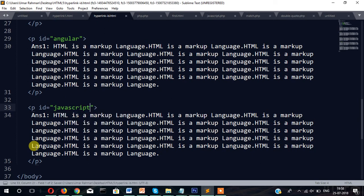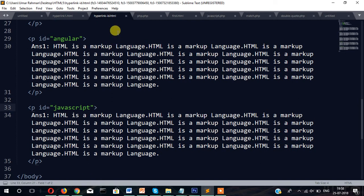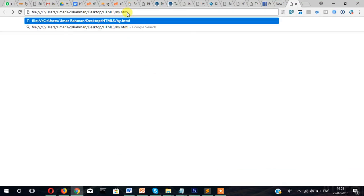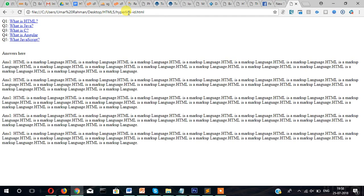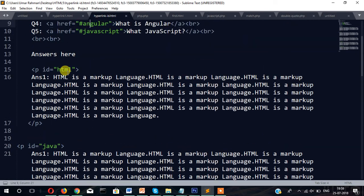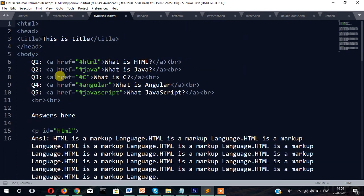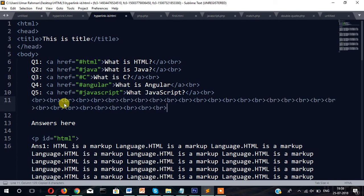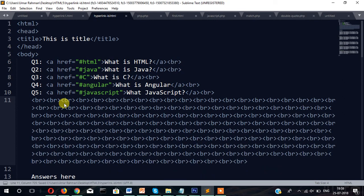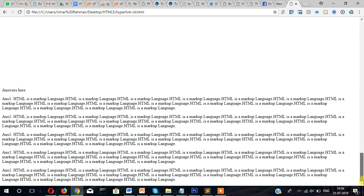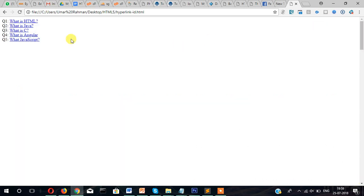So now let's test it in the browser. So the file name is hyperlink dash id dot html. So this is the file. Actually it will be easier to understand if we put the questions in the top and all the answers below. So let's do this. Simply let's copy paste this br so that the question is in the top but answers are below. So if I click here then it takes me to answer one.